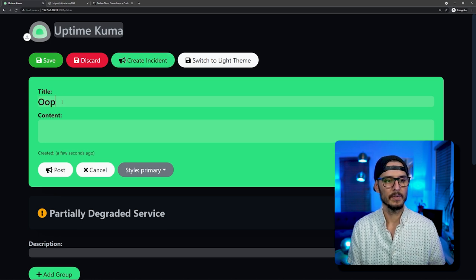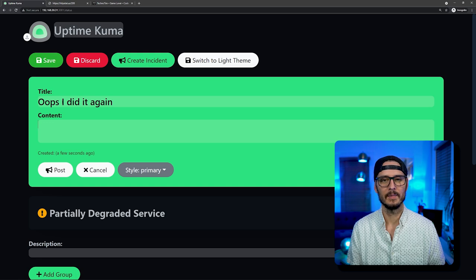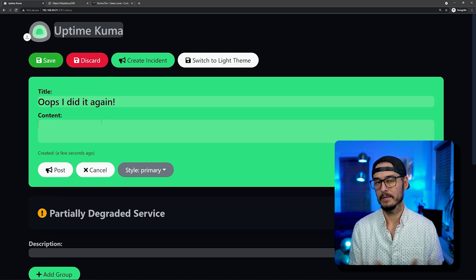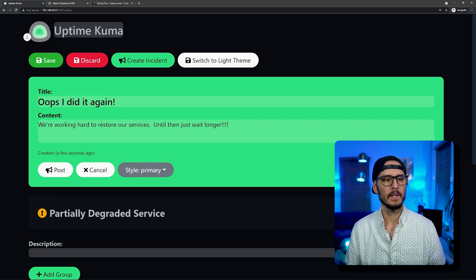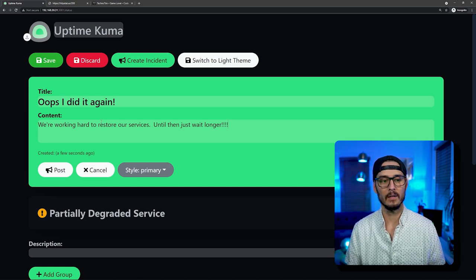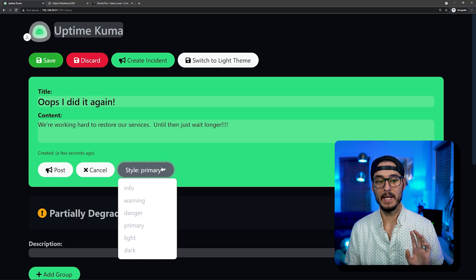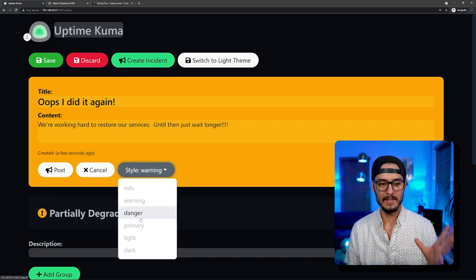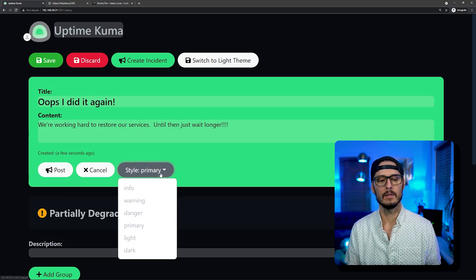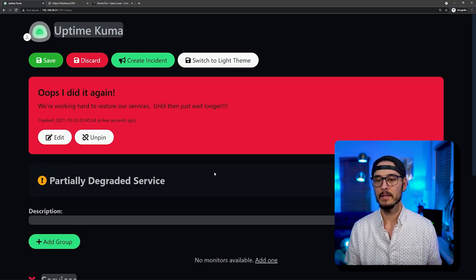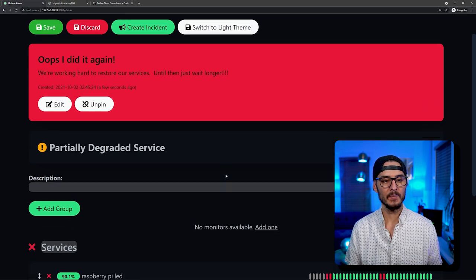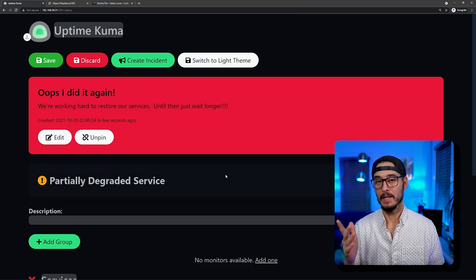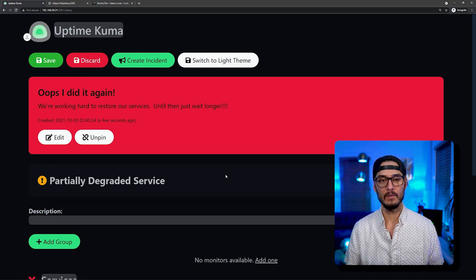And you can even add incidents here too, which is pretty awesome. So if you want to create an incident, say, oops, I did it again. Terrible singer. But you can add a title and then add content or message to this. So I'm going to say we're working hard to restore our services. Until then, just wait longer. So then we can choose an actual style too. We can choose info, warning, danger, primary, light and dark. So let's go danger. And we'll post this. And here we go. So we have a nice status page that shows how our services are doing. This is why I said it's pretty fancy. And it looks great too.